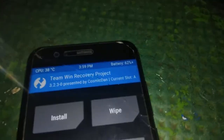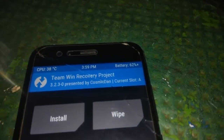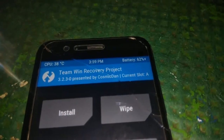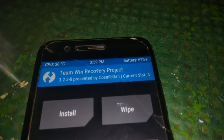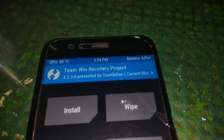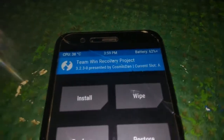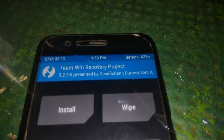Your device should be charged above 60% so that you can complete the flashing process easily. If your device is charged above 60% and it breaks during flashing, you can also recover it easily. I will show you all the steps on the PC.